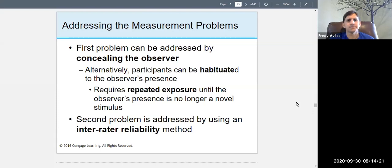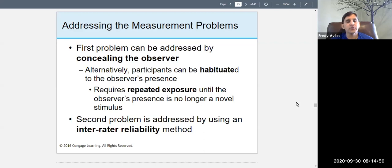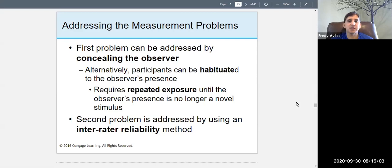How do you address these measurement problems? The first problem — influencing the behavior of those you observe — can be addressed by concealing the observer. You can hide behind something so they don't see you, or hide in plain sight: sit or stand nearby, minding your own business, and you're concealed to some extent.